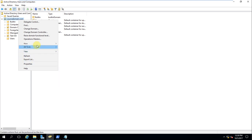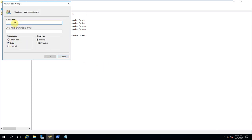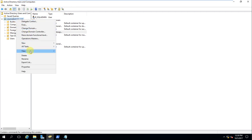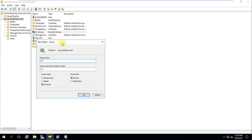I'll create a new global group — naming it GL_group, which indicates it's a global group. Then I'll create a universal group as well — go to new group, choose universal scope, and name it UN_universal_group. So now we have two groups created.